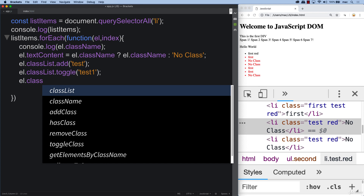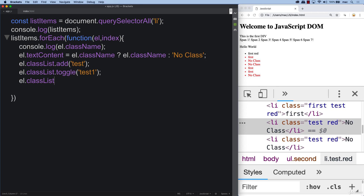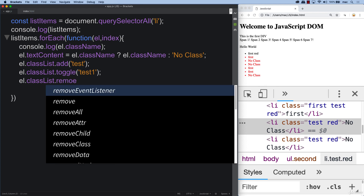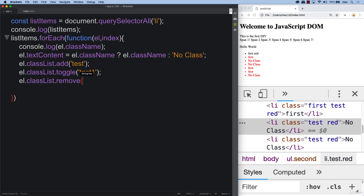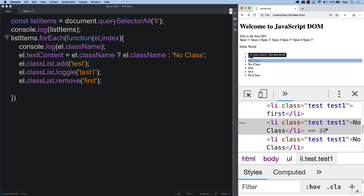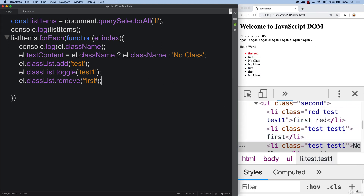There's also classList.remove to force a remove of classes. If you want to force remove a class, you can do so. We can remove 'first' from all the ones that had it, eliminating those. We can leave that as is since it won't affect our final output.